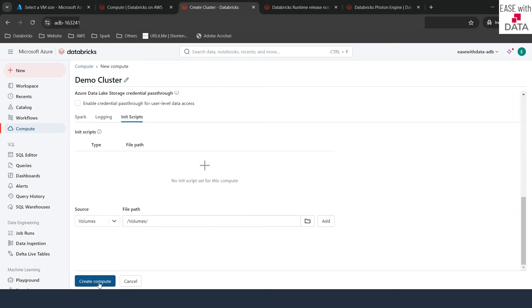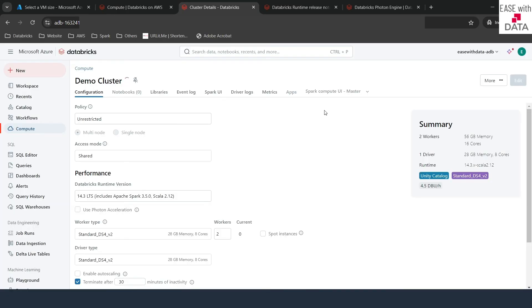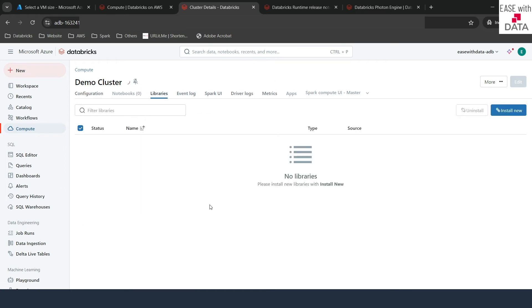So when migrating to Unity Catalog, select a shared cluster if multiple users are using the same cluster, or a single-user cluster if only you are using it. Let's go ahead and select Shared, scroll down, and click on Create Compute. As soon as you do that, you can see the screen marked as running. I'll click on Terminate instead. On the top, there are different other tabs available. If you click on Libraries, here you can attach libraries to be installed on this cluster.